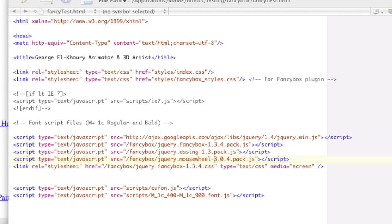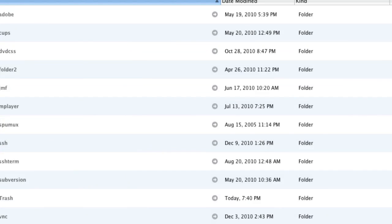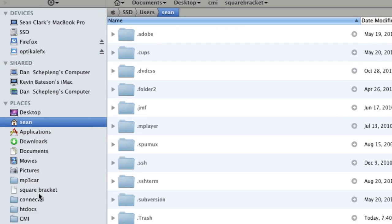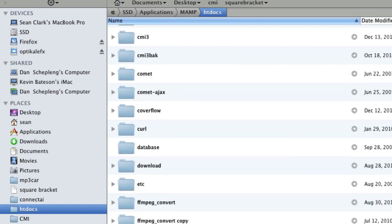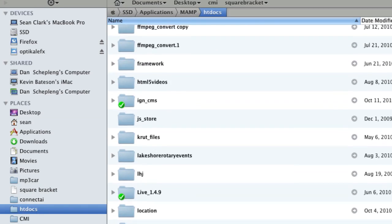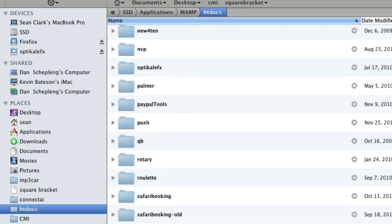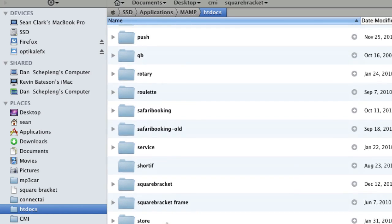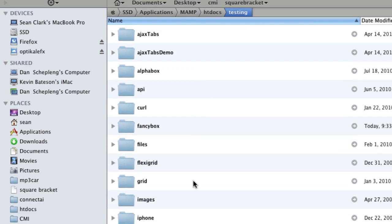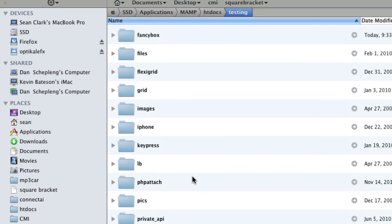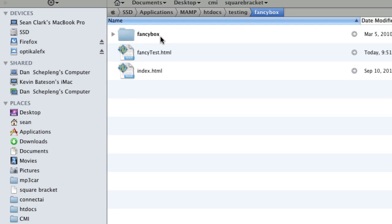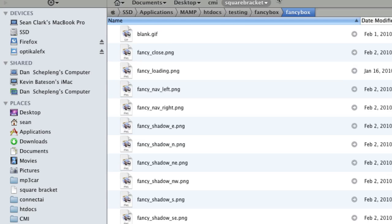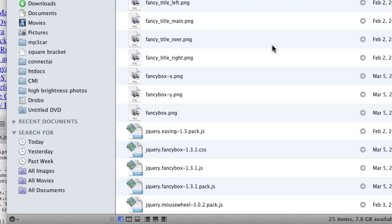Now, if I go to my folder here, let me pull that up. Go to htdocs, testing, down here, can't spell, testing, and then FancyBox. So inside of my FancyBox folder, the scripts that I have are, so he is using, the one that's missing.